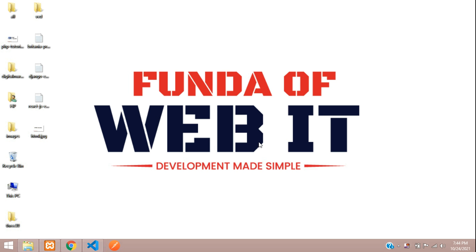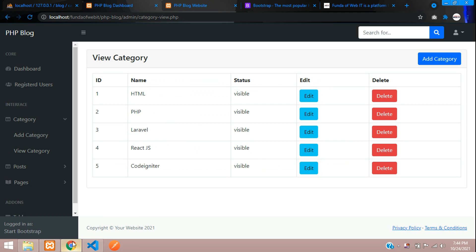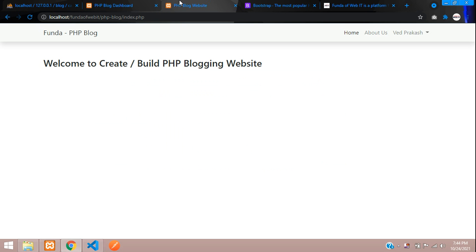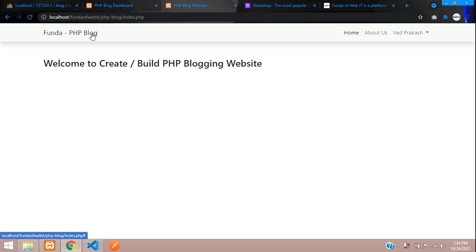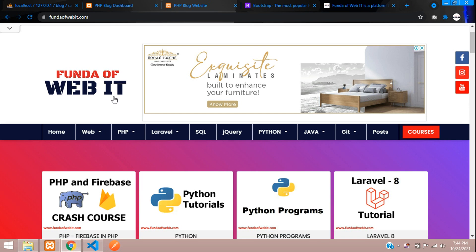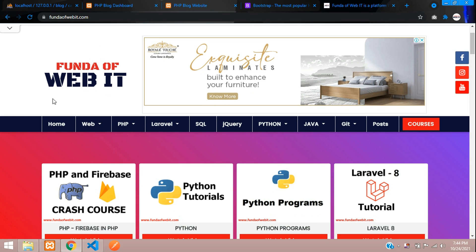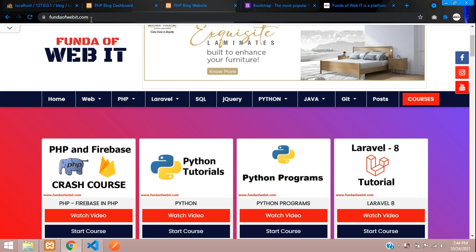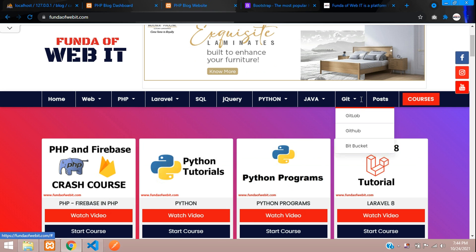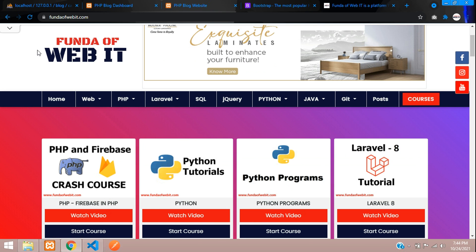Hey guys, welcome back. In this video we are continuing our PHP blog admin panel. We'll be learning about how to make a navbar and design the navbar part with the logo, where we are going to fetch our categories. For example, this is a front of Web IT blog website where all these categories are fetched, and this is your logo. We are going to design a similar design, so let's get started.